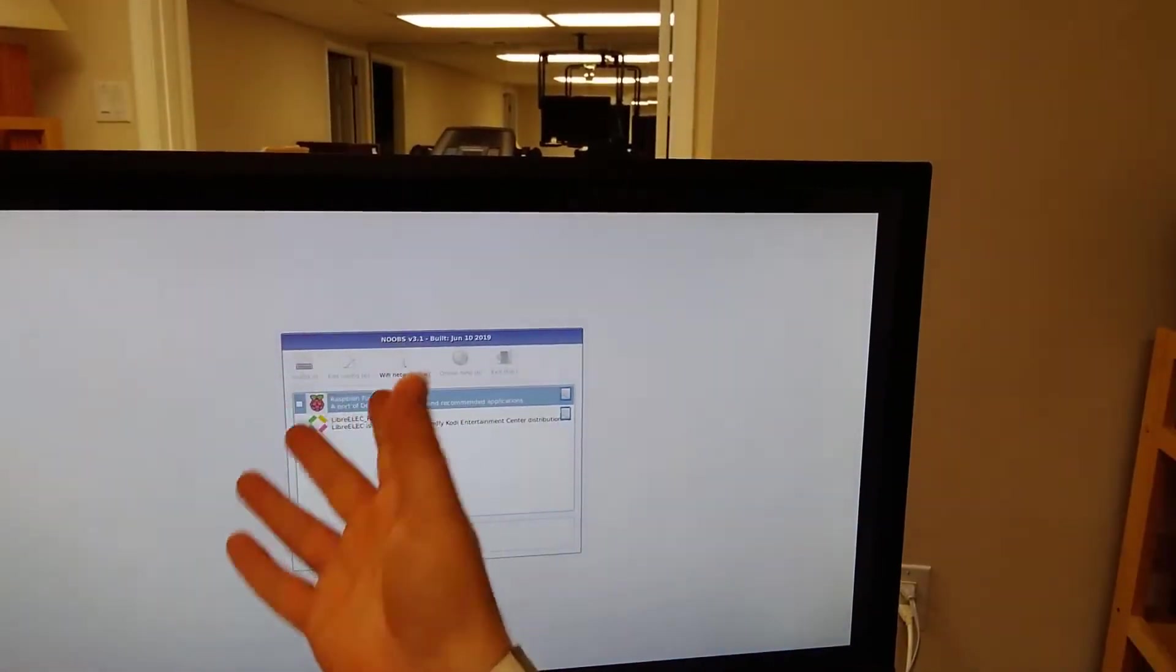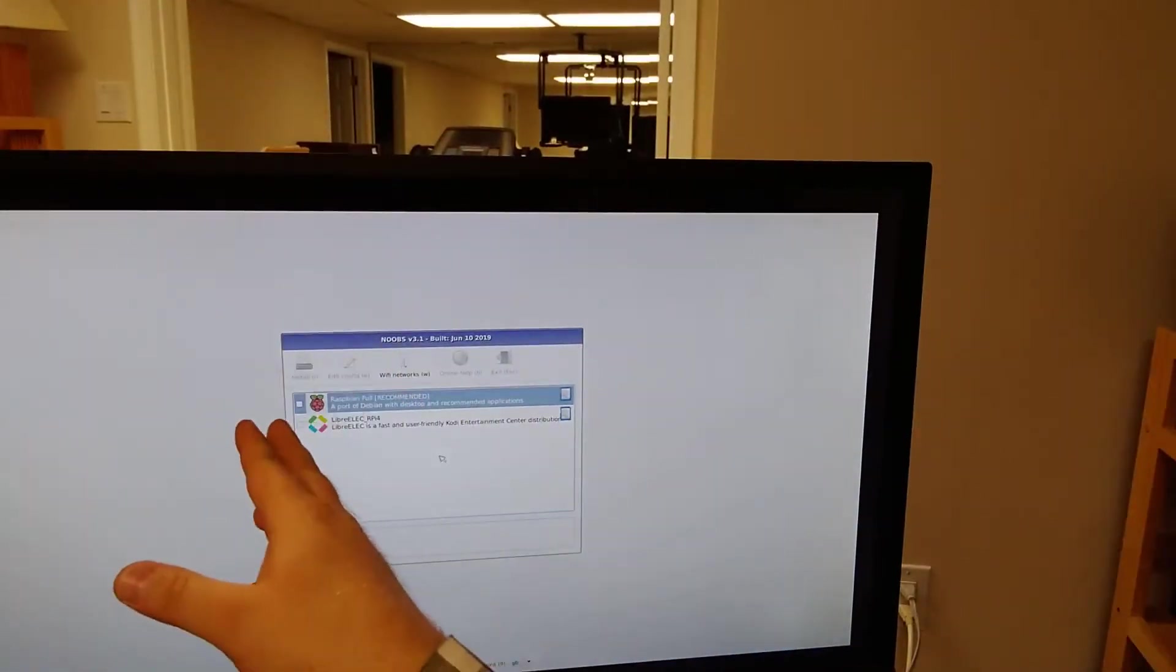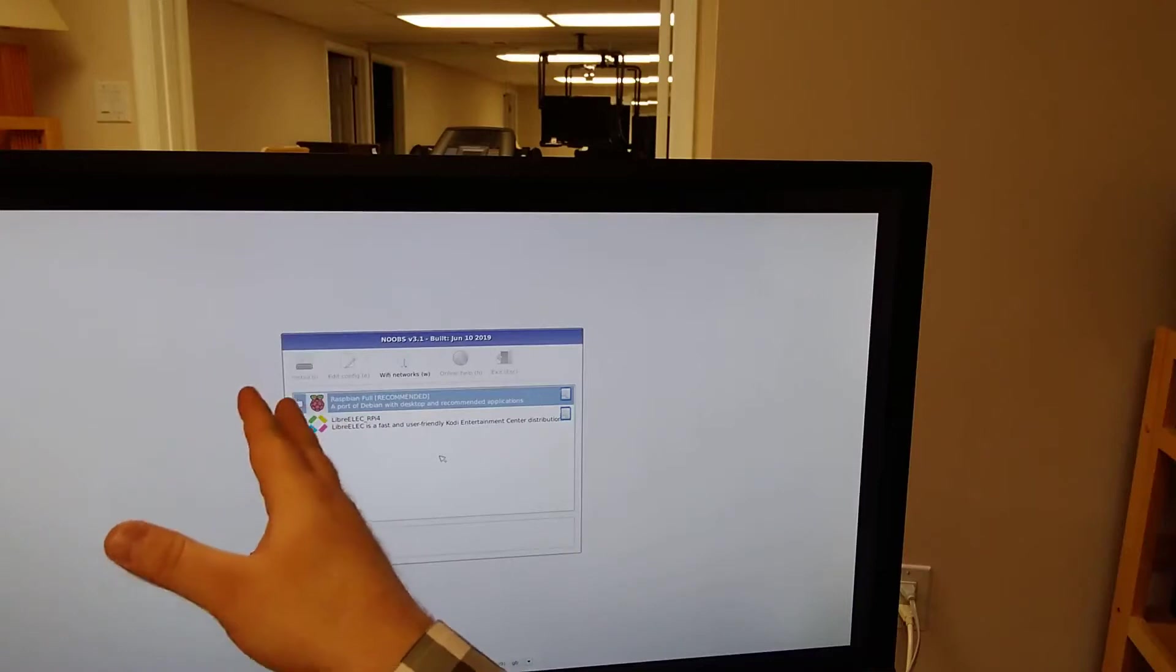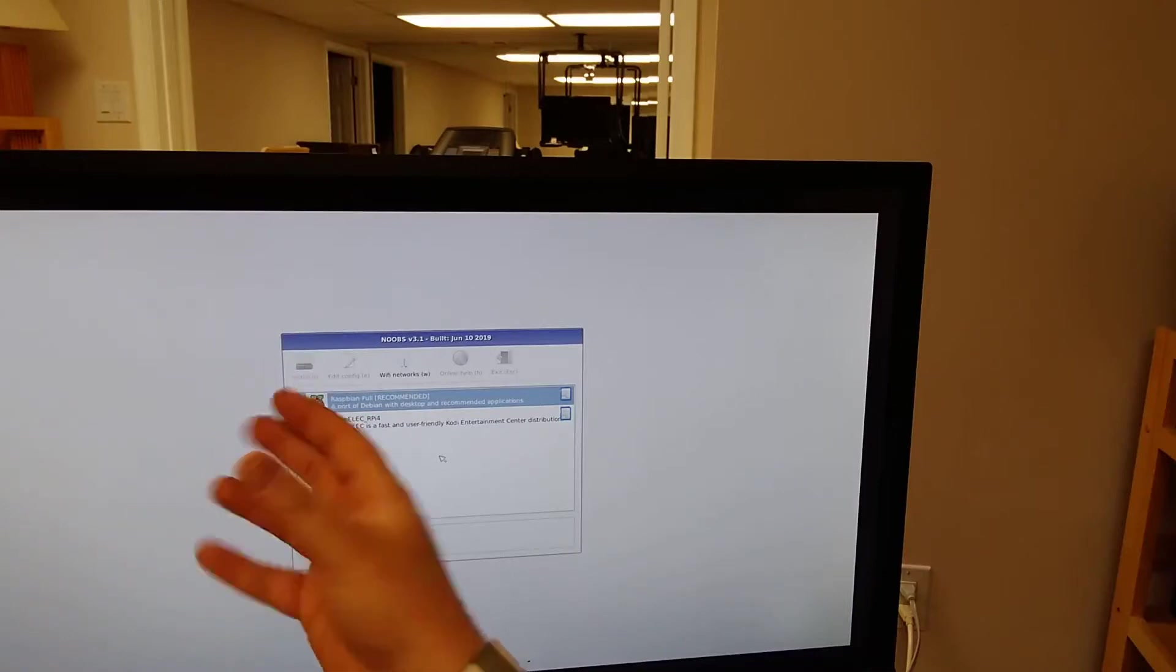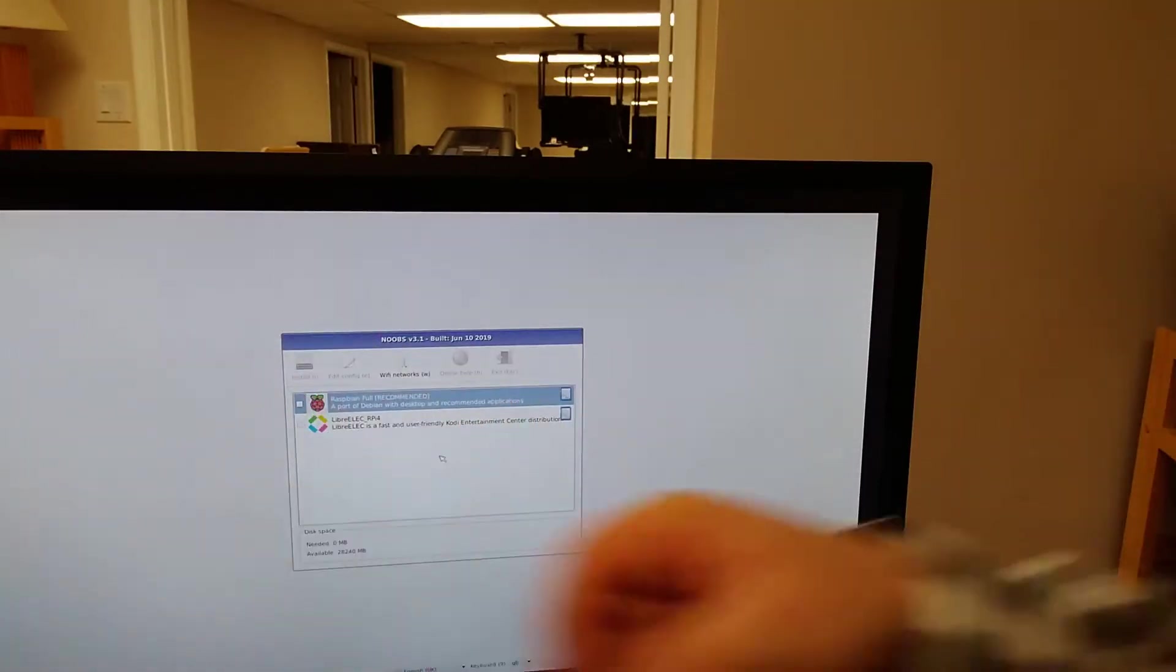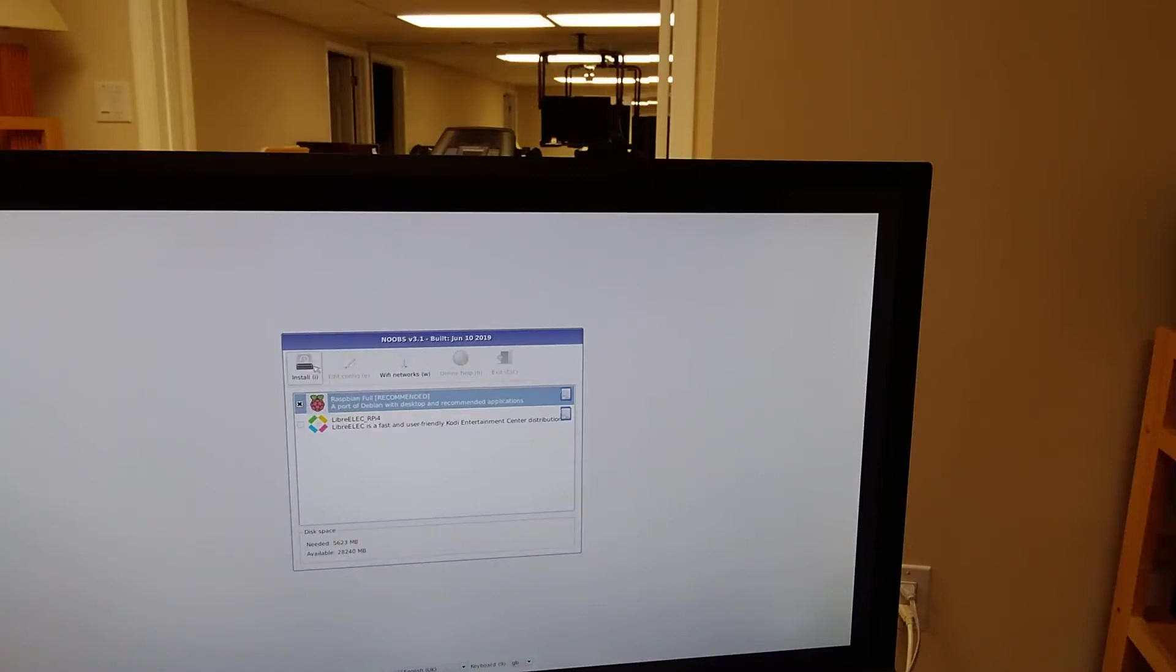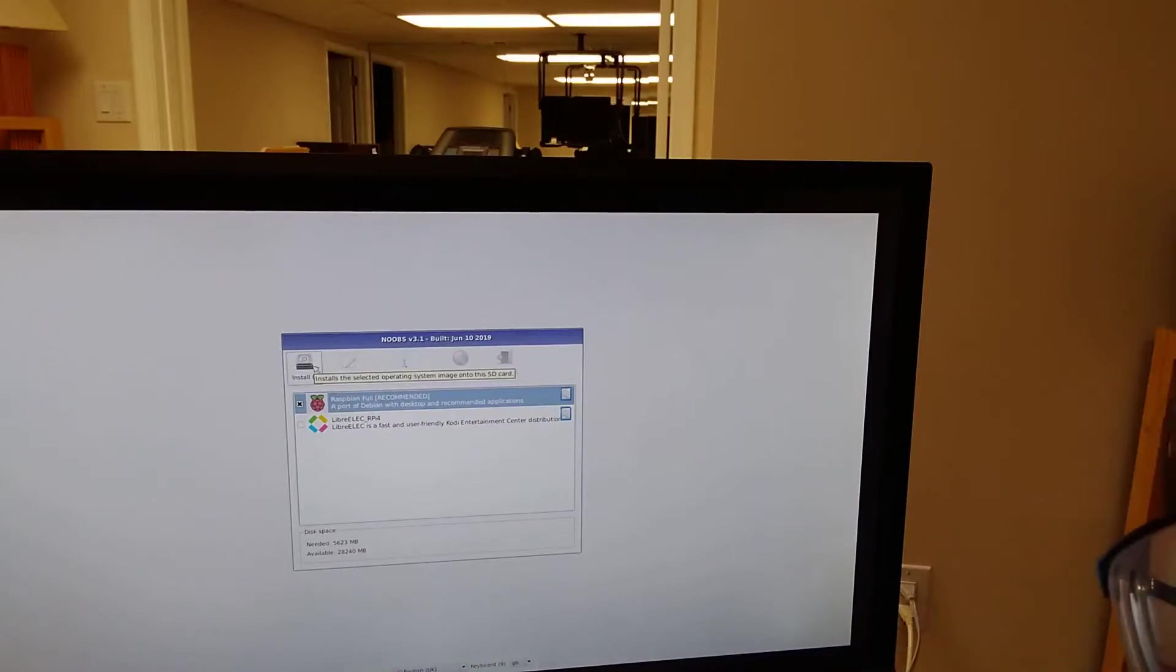So what I'm going to be doing here is I'm going to be selecting Raspbian, as that is the operating system I'm going to be using for this. Actually, before I do that, one moment, I'll be right back. I want to get my wireless set up.